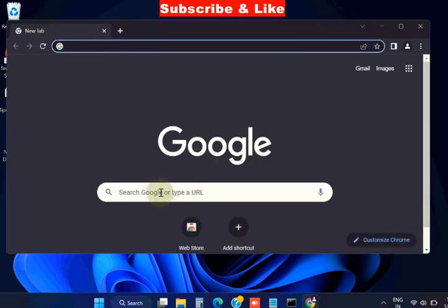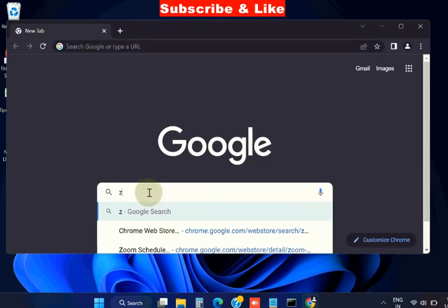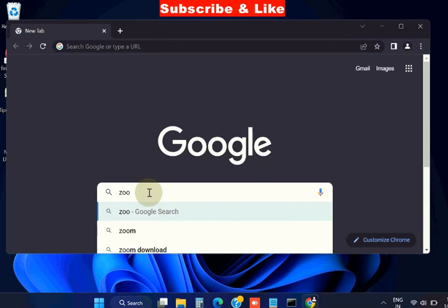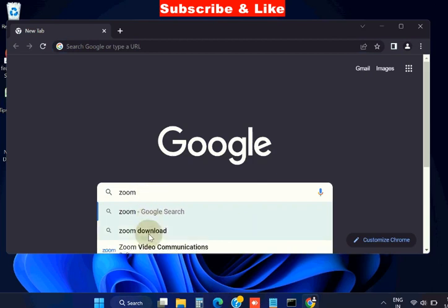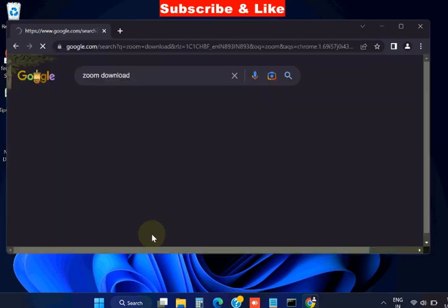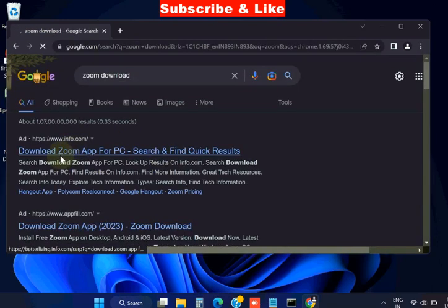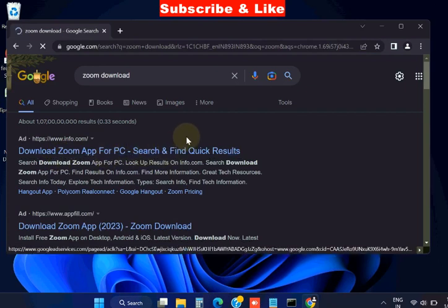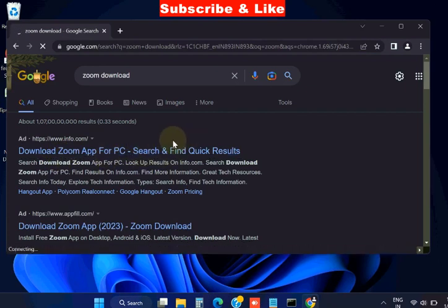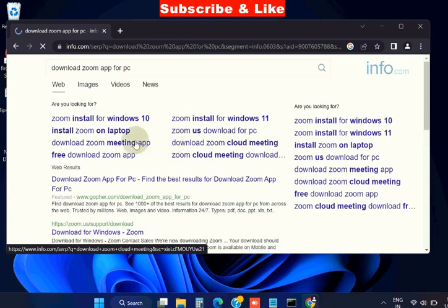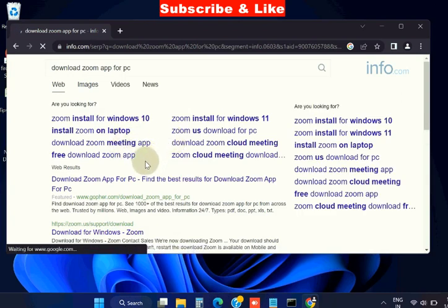Launch Google Chrome, search for Zoom meeting app, and from the available results download Zoom meeting app for Windows PC. Uninstall and reinstall Zoom meeting app will also resolve you.